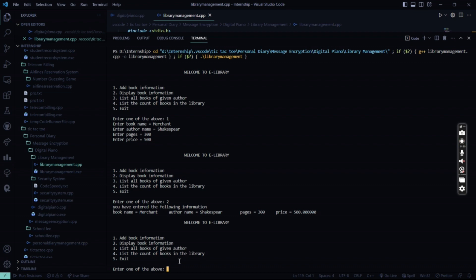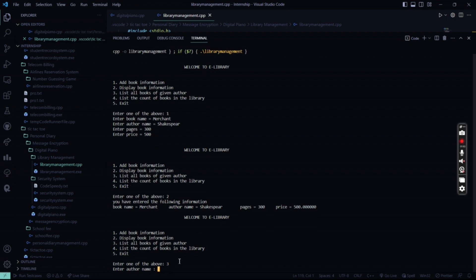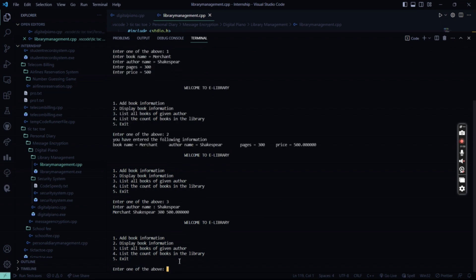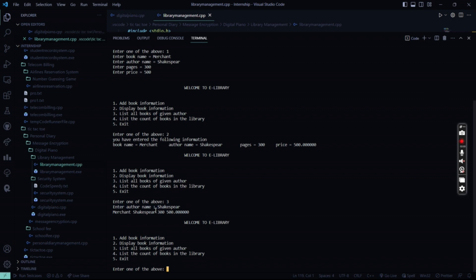Then what I'll do is I'll press 3. I want to see the name of the author, how many books he has published. So say, Shakespeare. So he has published merchant and the book price and details are all been described.